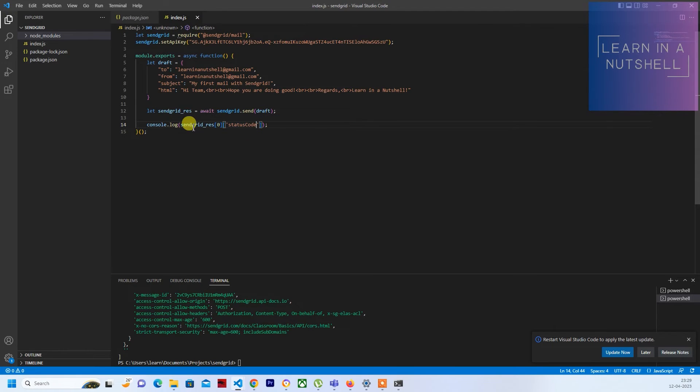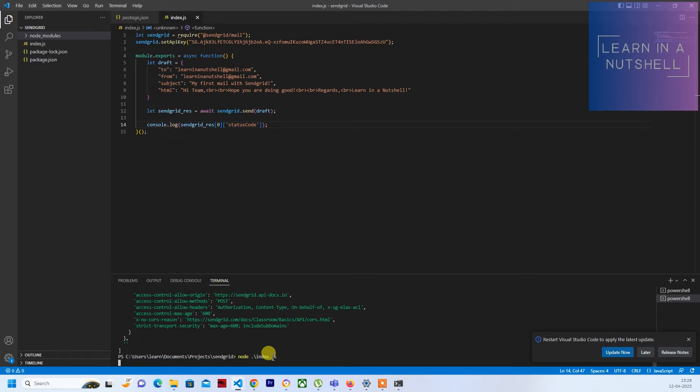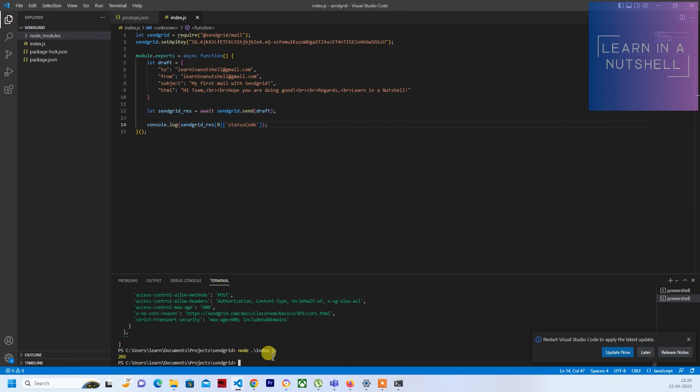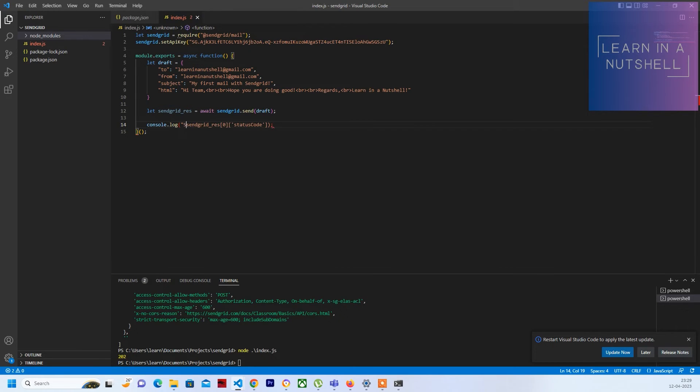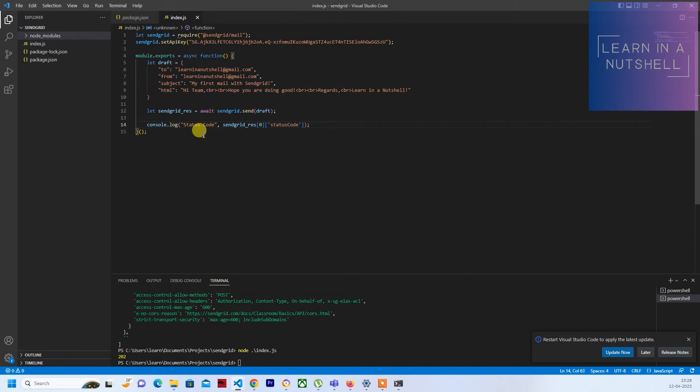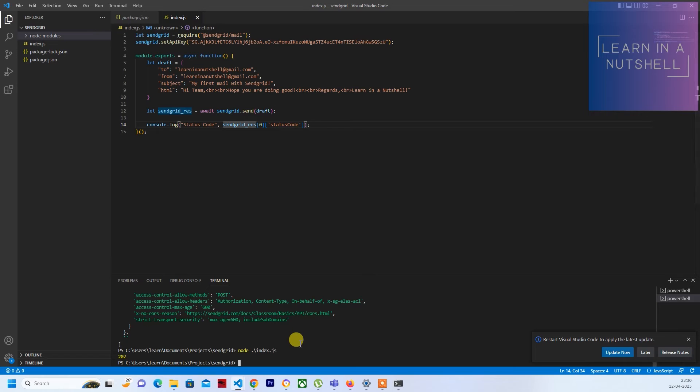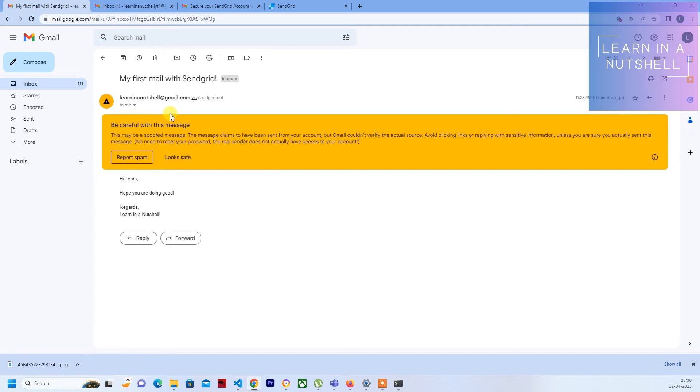Now let's try this sendgrid status code and see how this is coming here. It is just printing status. If you want, you can give some meaningful text like status code and put a comma. You don't need to concatenate. You can just put comma and give the variable which needs to be printed here. Now let's see how this comes up. It says status code 202, so that's also working well.